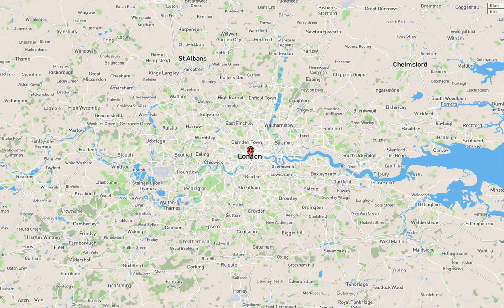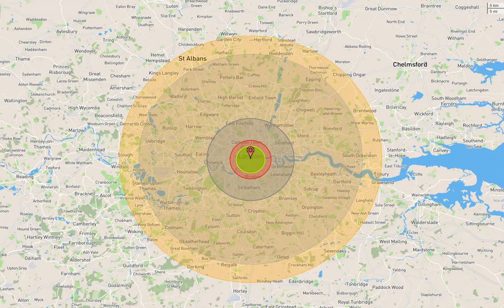In the next demonstration, we will see a 15 megaton bomb detonated over London. In this demonstration, estimated fatalities would be 2,792,630 people. Estimated injuries would be 2,756,780 people.